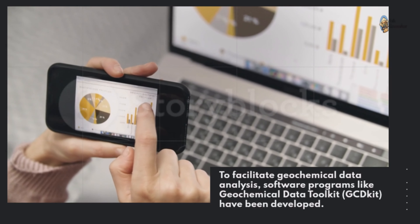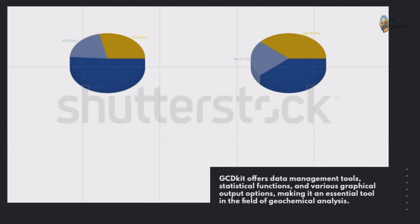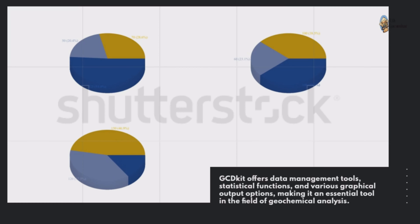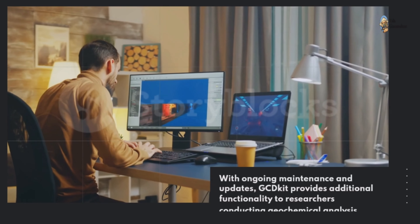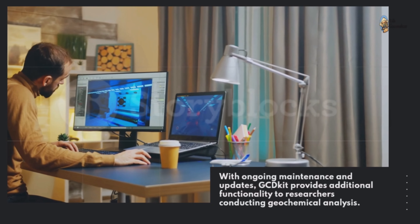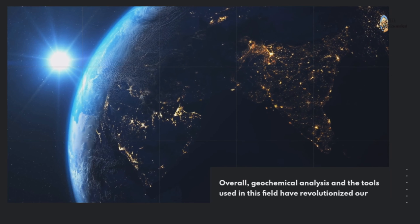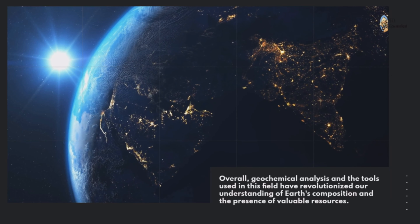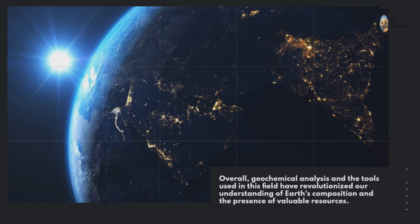To facilitate geochemical data analysis, software programs like Geochemical Data Toolkit (GCD Kit) have been developed. GCD Kit offers data management tools, statistical functions, and various graphical output options, making it an essential tool in the field. With ongoing maintenance and updates, GCD Kit provides additional functionality to researchers conducting geochemical analysis.